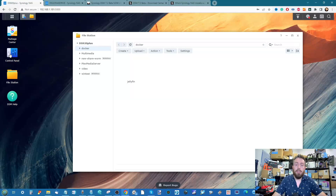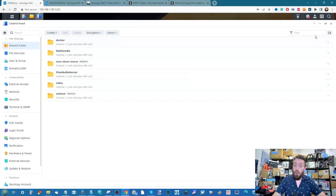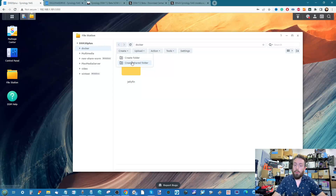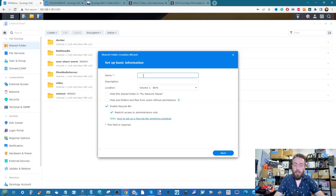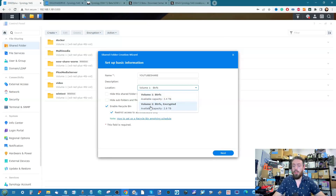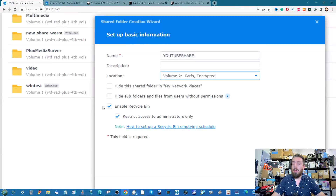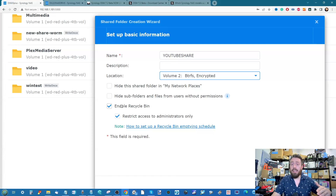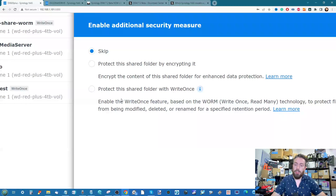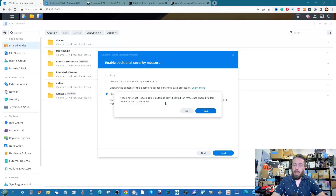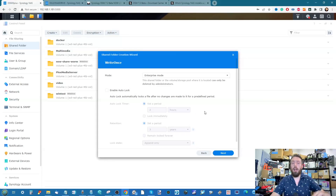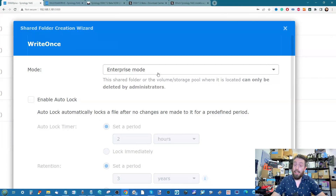To create a WORM-enabled shared folder, you can go through the Control Panel or directly through File Station. Let's create a new one called 'YouTube Share'. Select the volume — I'll use an encrypted volume from a previous video. You can enable a recycle bin, but its abilities will be completely overwritten by WORM — and indeed, enabling WORM automatically disables the recycle bin, since that's counter to the whole concept.